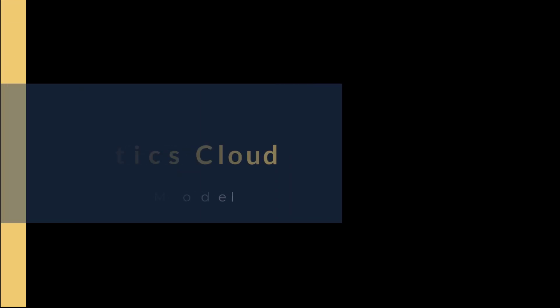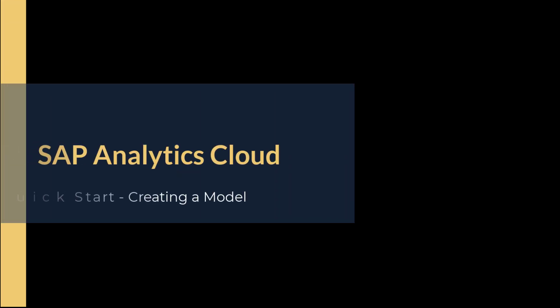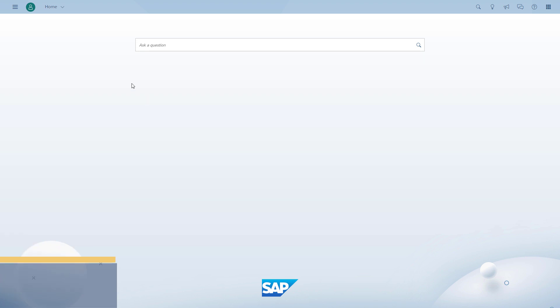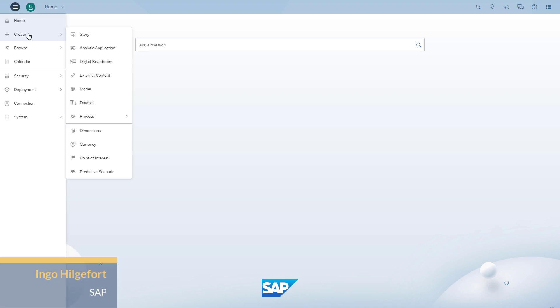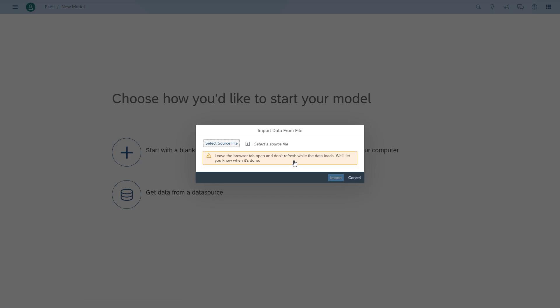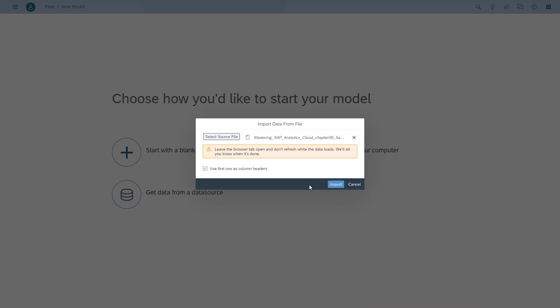Welcome to a quick introduction on how you can create a model in SAP Analytics Cloud. Let's take a very simple example. We start with the menu create, we select the option model, and we're using a spreadsheet in our example as the data source.